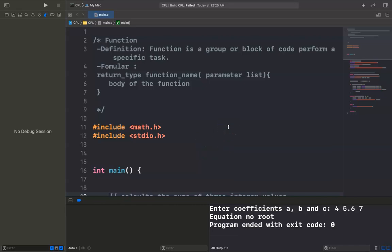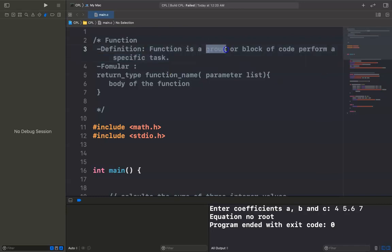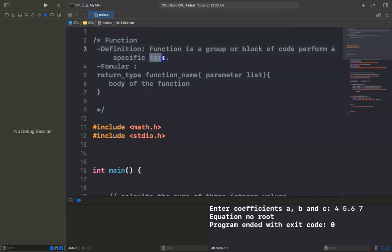Hello everyone. I am going to explain the function in C programming language. What is a function? The definition of a function: a function is a group or block of code to perform a specific task. It means that you group code together to perform a specific task.